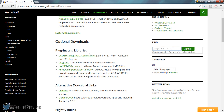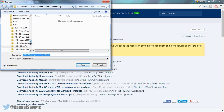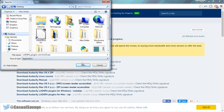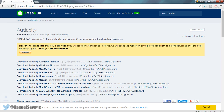You can pick whichever ones you want and I'm going to pick this one right here which contains over 90 plugins. I'm going to select this and you can see it's going to begin to download. I'm just going to put this to my desktop and press Save.